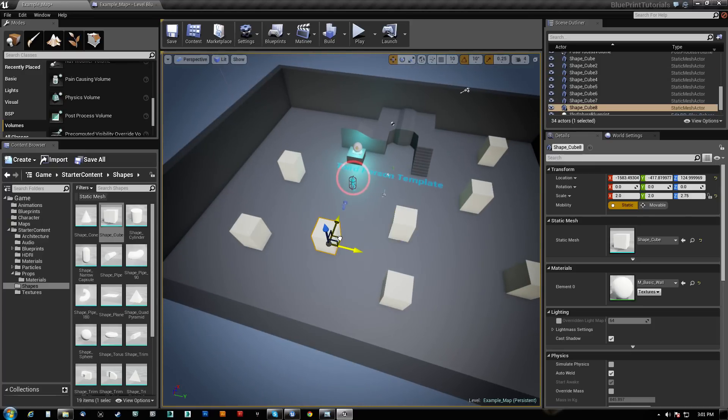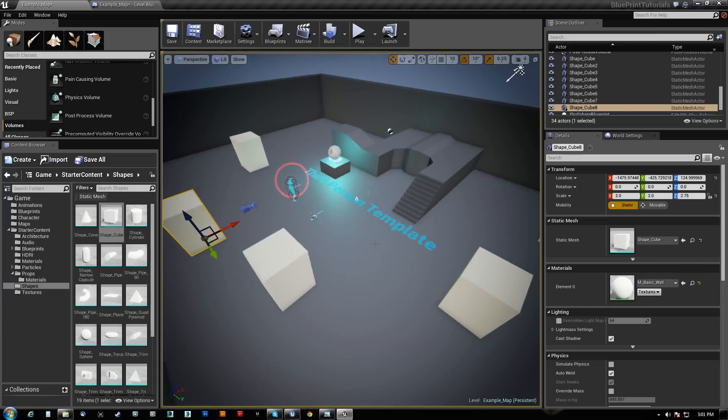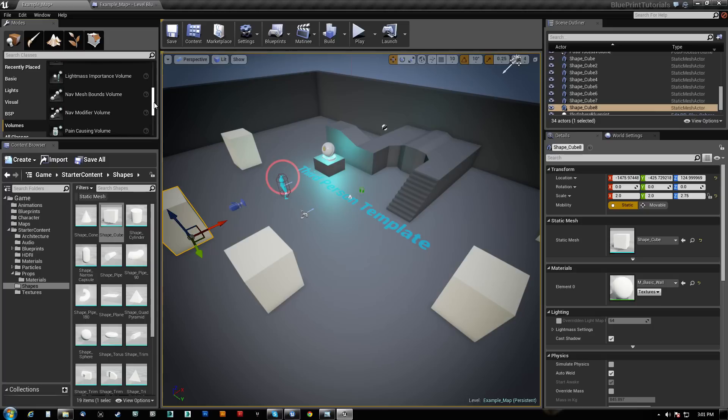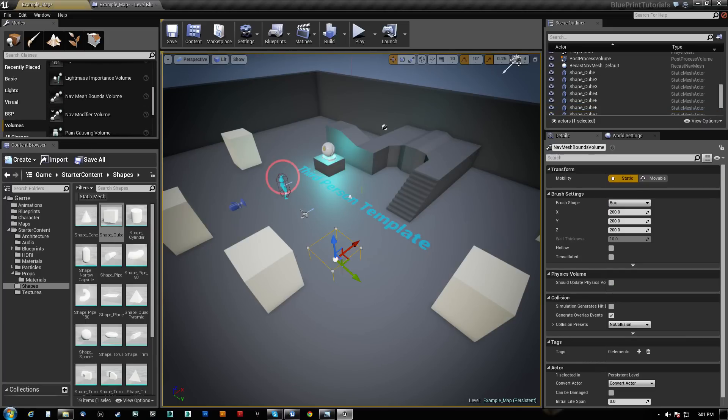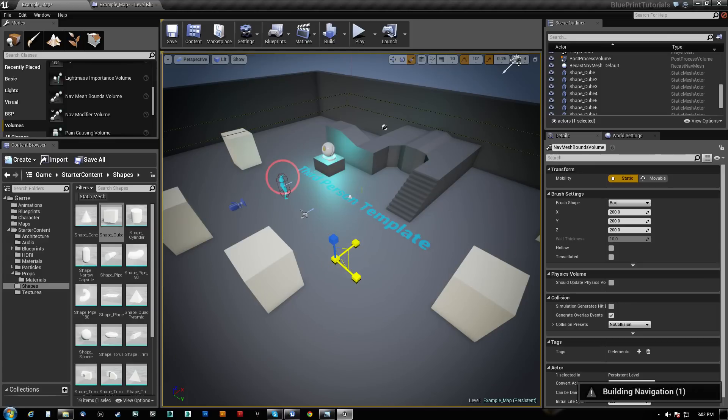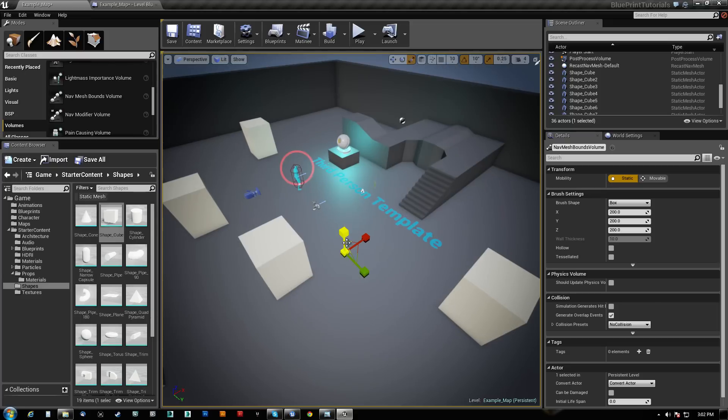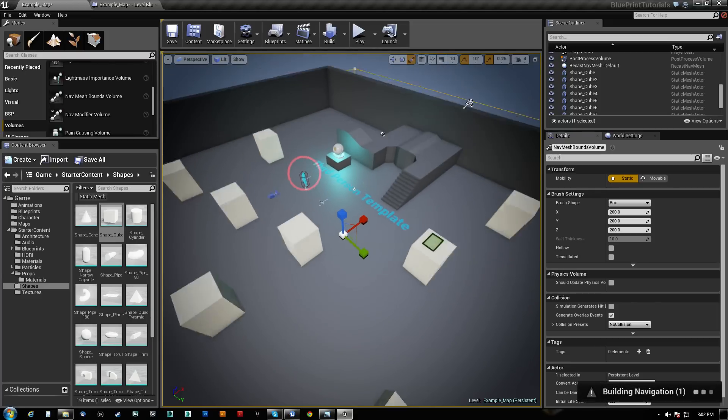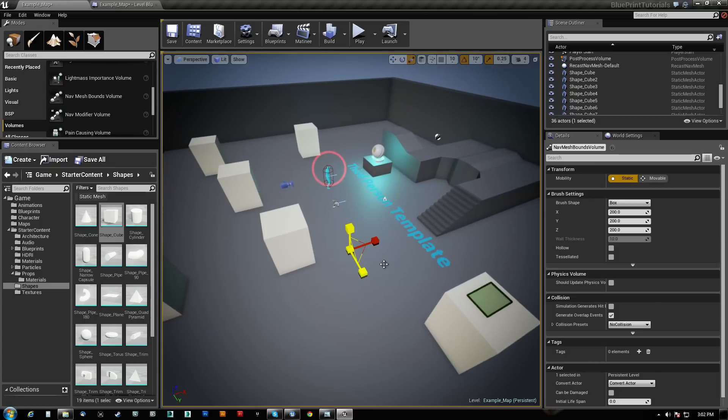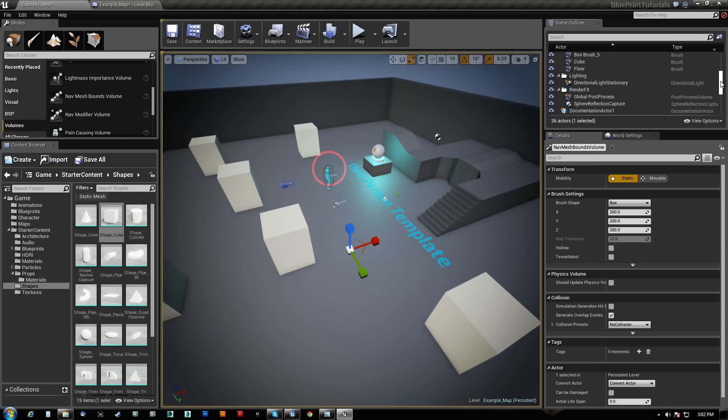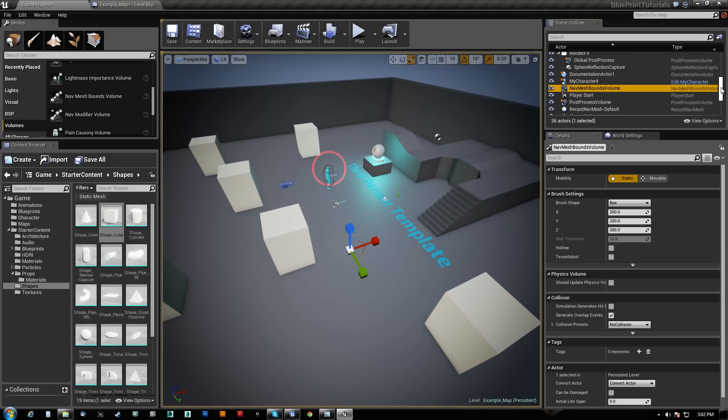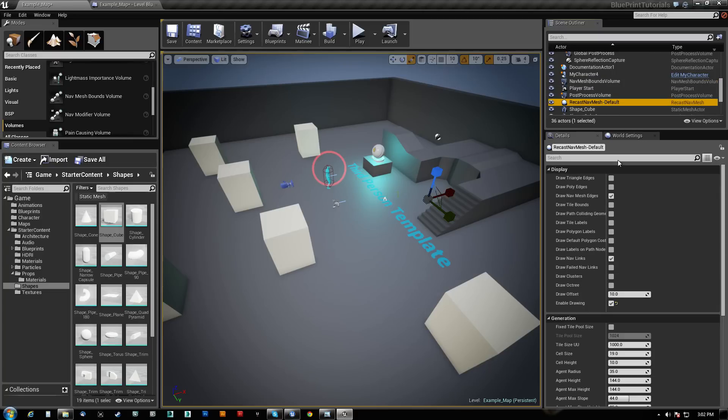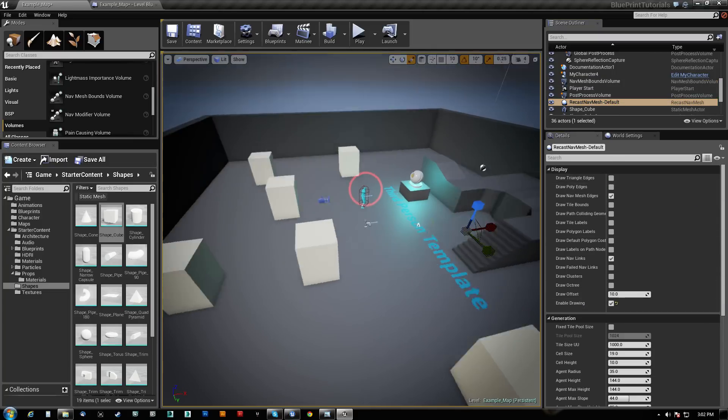So let's do this. I do need a navigation volume here. So we'll do a nav volume and let's go ahead and make that large. It should be building the navigation. If I hit P here, it says it's building the navigation but I don't see it yet.